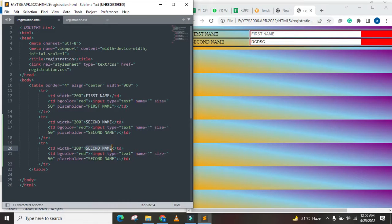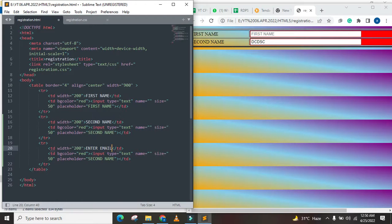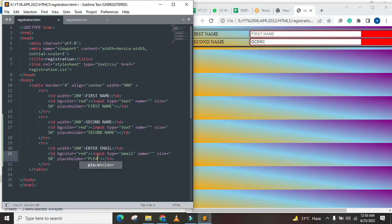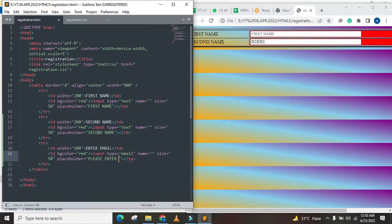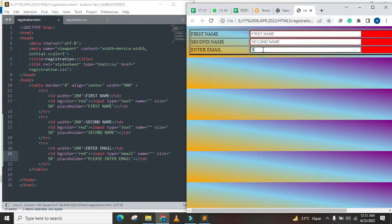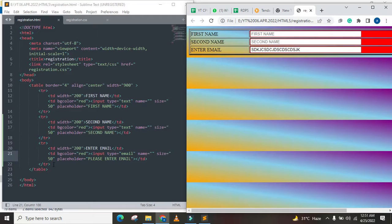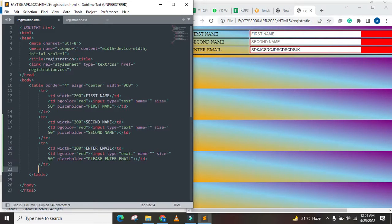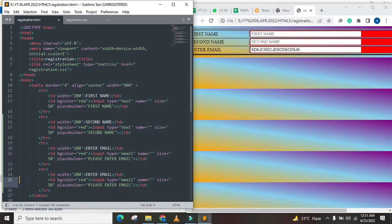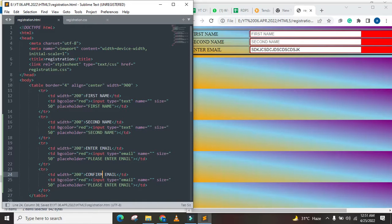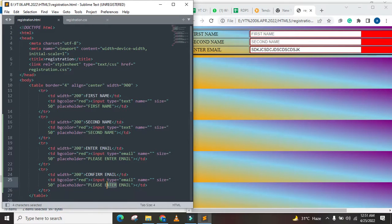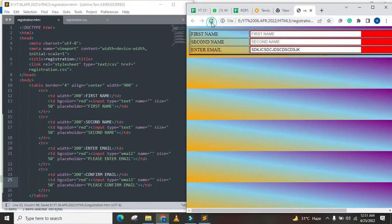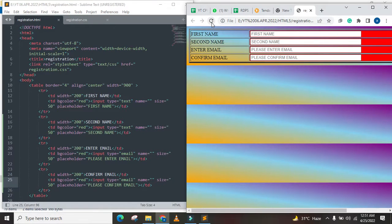Here we call enter email, okay. Here is our text type, here we call email, and here we call it here, enter email. Now here we call enter email, and here we call enter email. I am going to confirm email. We have a confirm email.